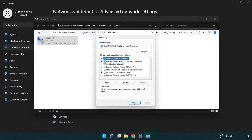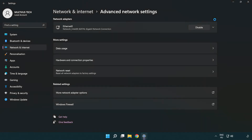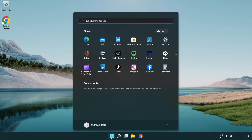Click OK, then click Close. Close the windows and restart your PC.